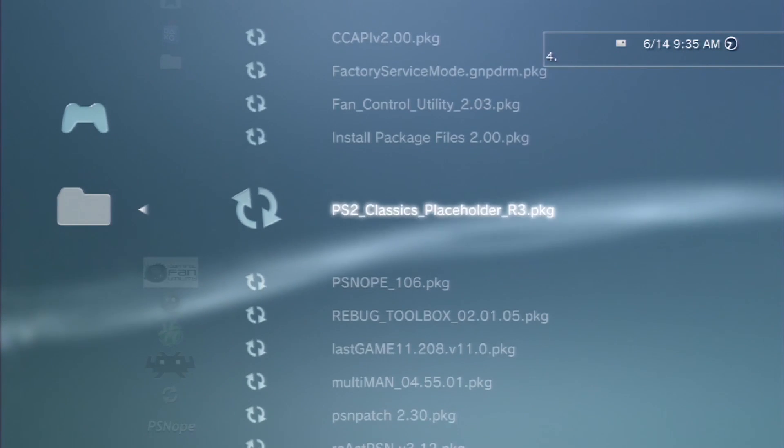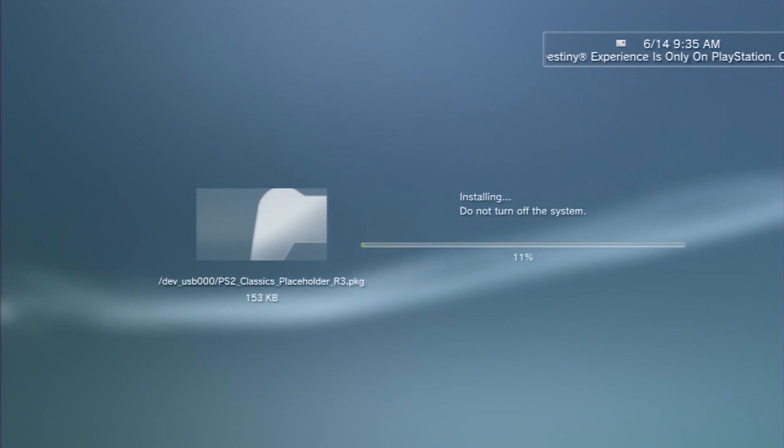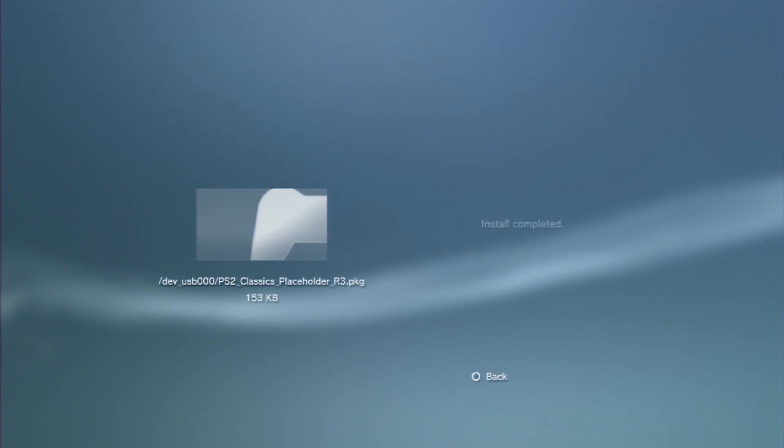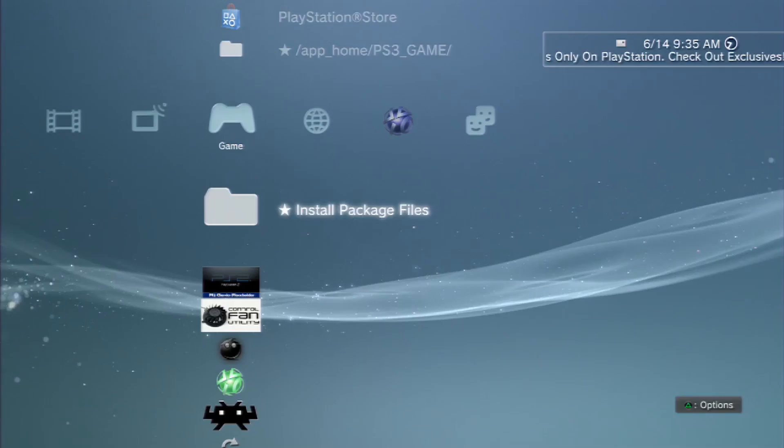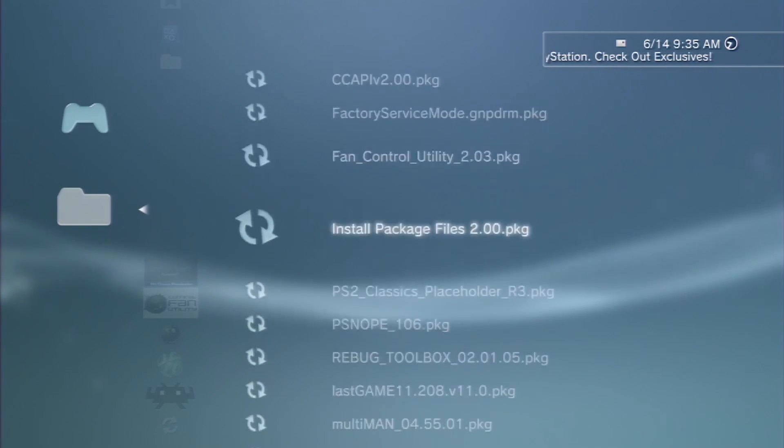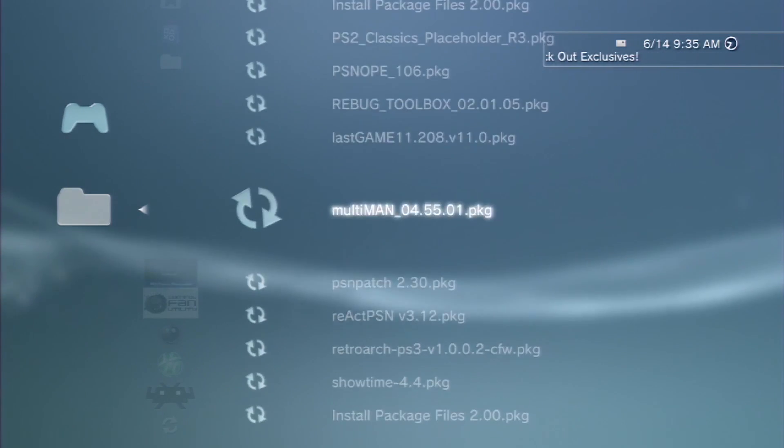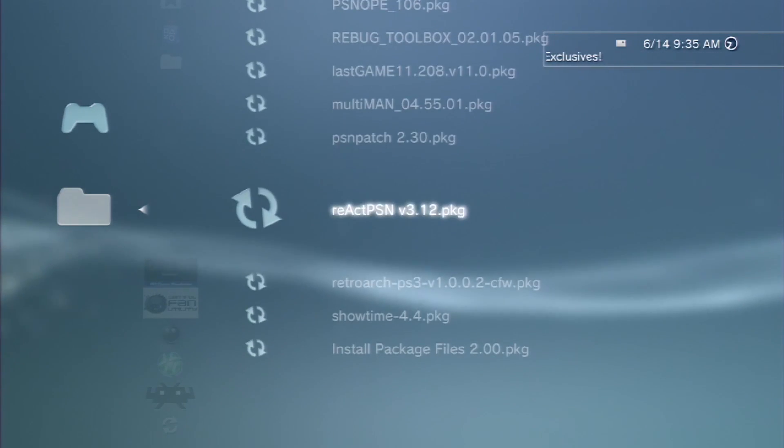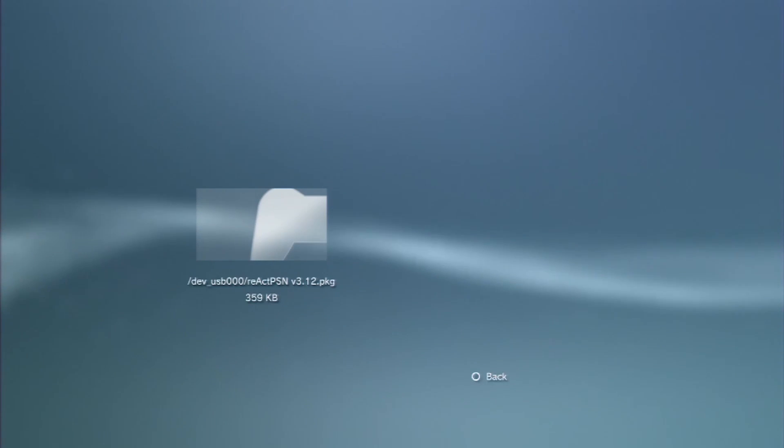First one you can install is PS2 Classics placeholder. And again, if it doesn't show up there, it's because it's probably in a folder or that you haven't formatted your USB stick to FAT32. And then we can install the other one, React PSN.